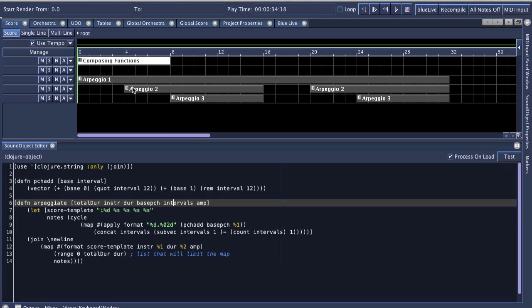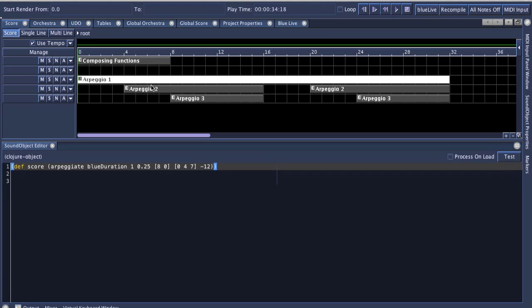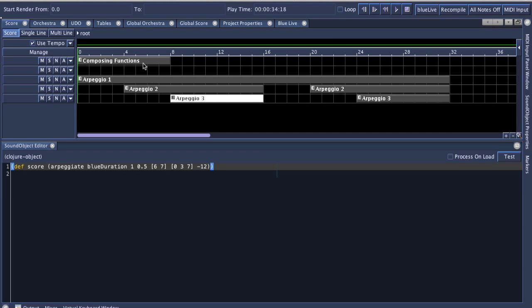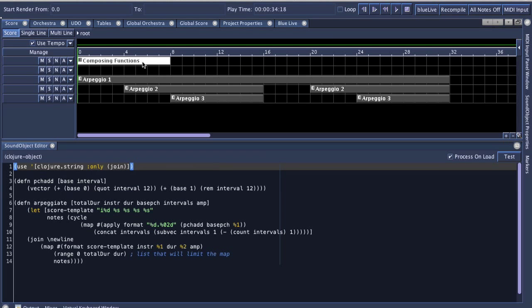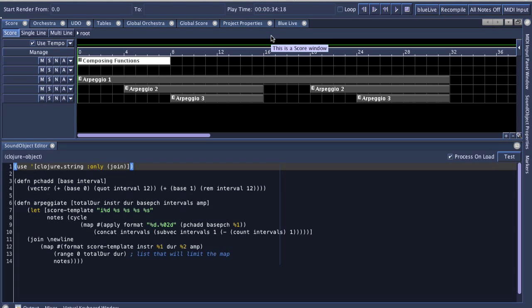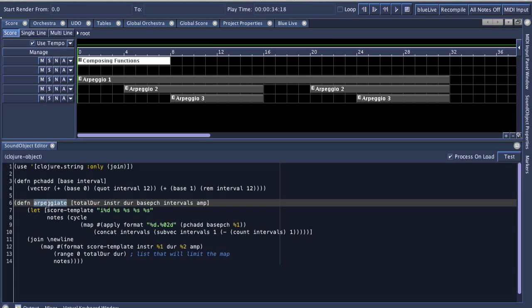In general, for most of the script objects in Blue, there's a general practice to define your composing functions early on in the top layers of the project, and then elsewhere within the project actually call those functions. So for this example, Clojure sound object.blue, which comes with Blue in the Blue examples sound objects folder, you'll see that the composing functions object here has a function defined for arpeggiation.